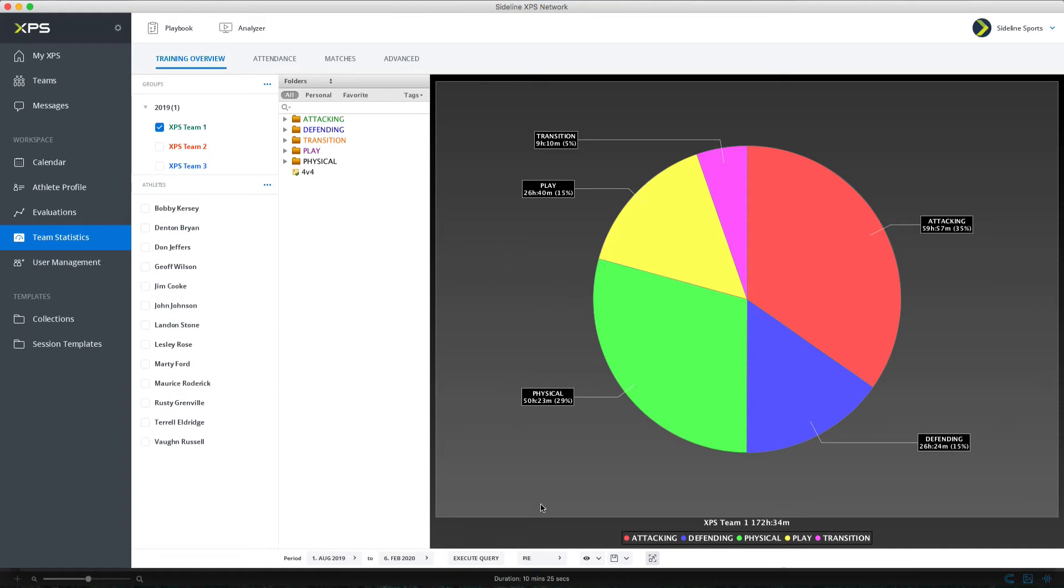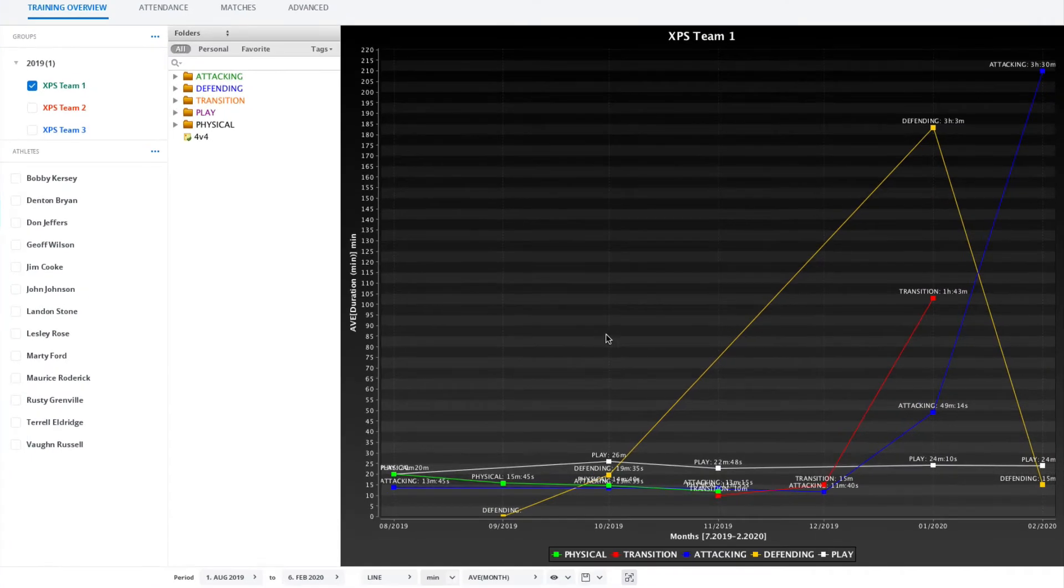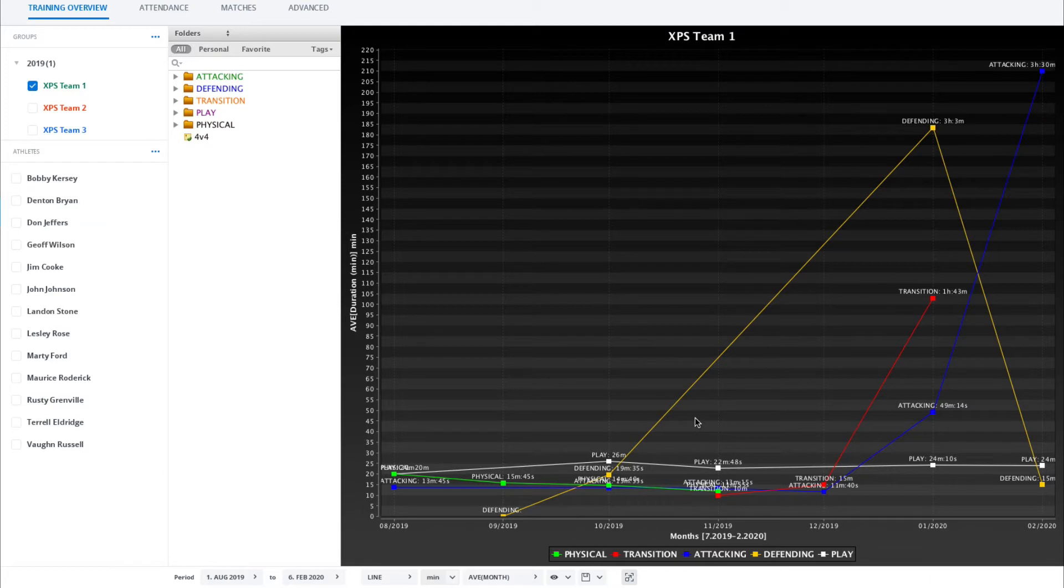You can also change from a pie chart to a line chart which can be interesting if you want to see how things develop with time over the season.